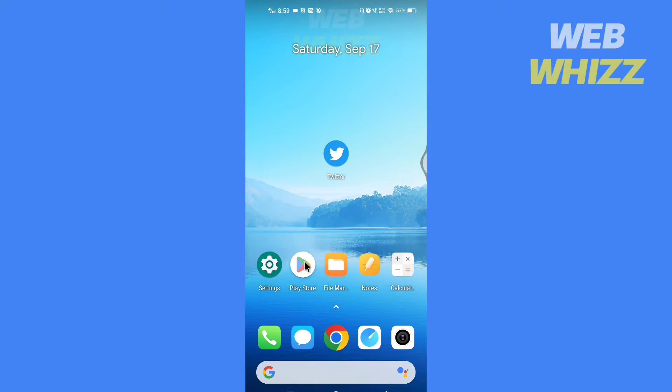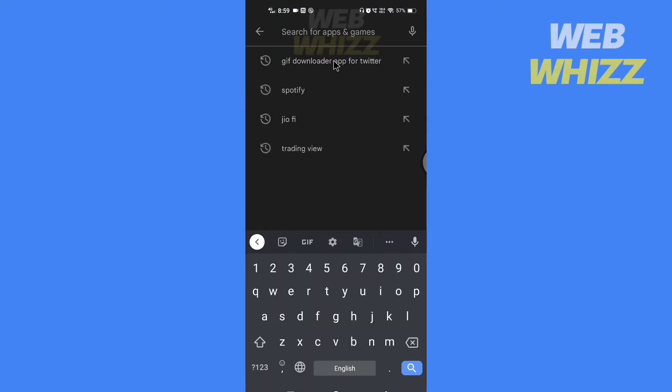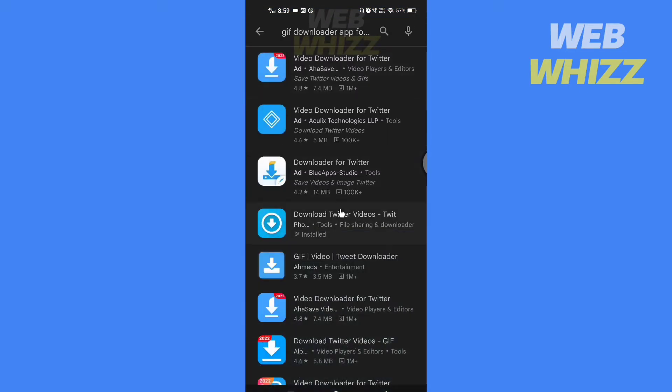First go to play store or app store and download this app.